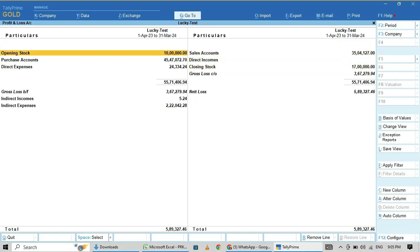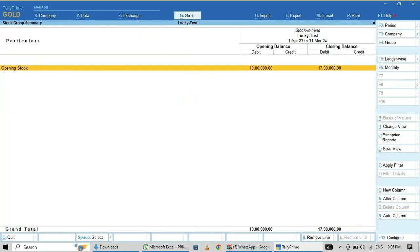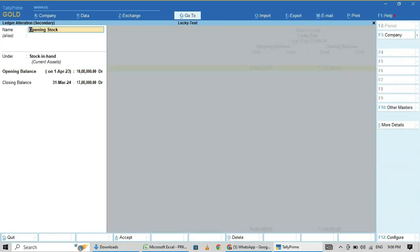This is the way you have to correct opening and closing balance. Just here, enter on opening stock, then enter.